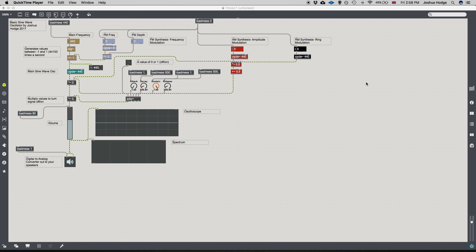MIDI stands for Musical Instrument Digital Interface. It was created in the early 80s and it's a protocol that allows different digital musical instruments and MIDI controllers to communicate with each other. What's fascinating is that the protocol created in 1981 or 1982 is still the exact same protocol we use today — there haven't been any changes or improvements.